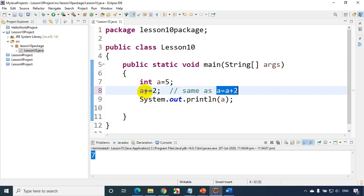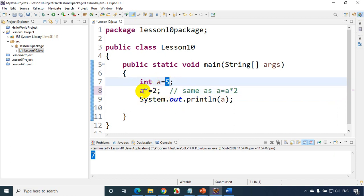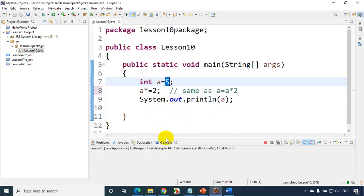Similarly, for multiplication, we can write a star is equal to 2. So this will be exactly equal to a equal to a star 2. In this case, the value of a will become 5 into 2. So the a value is 5. A star equal to 2 means multiply a with 2, so it'll become 10. So when I run this code, you'll find the value as 5 into 2, which is 10.